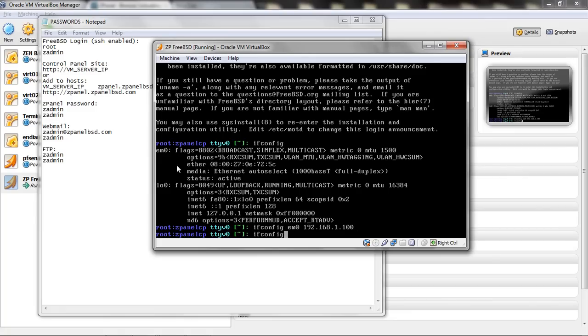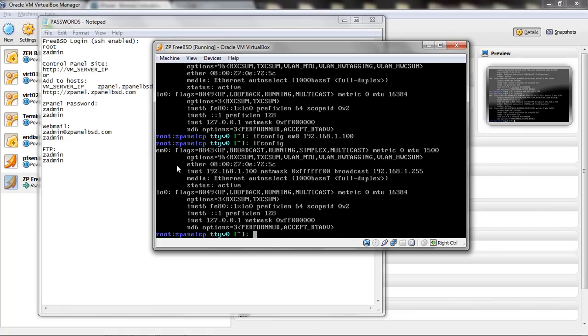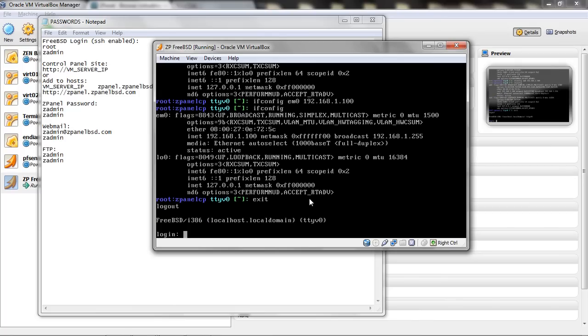I do ifconfig again. Yes is there. It looks everything is fine. And I am going to exit.